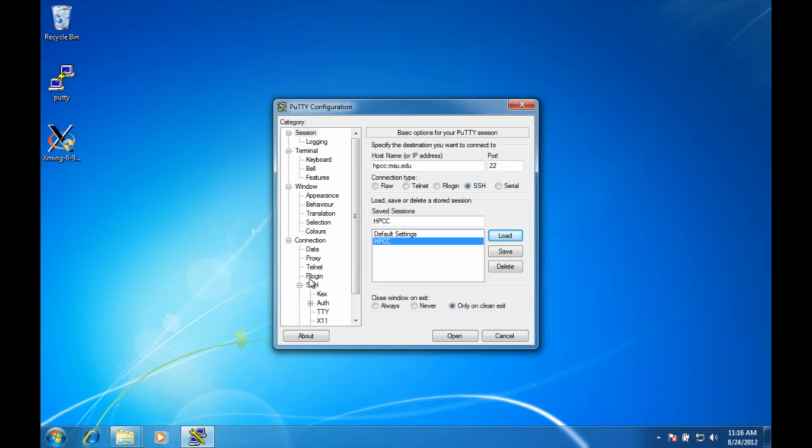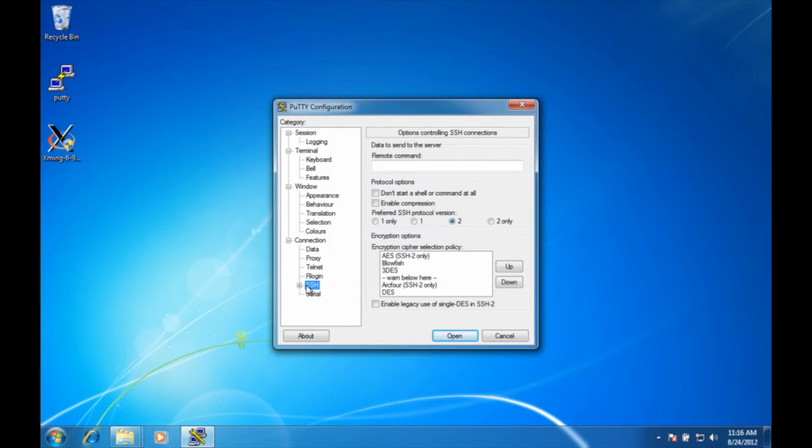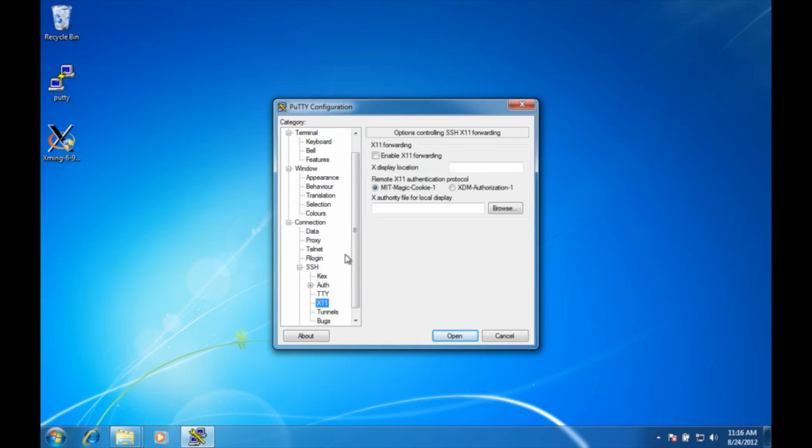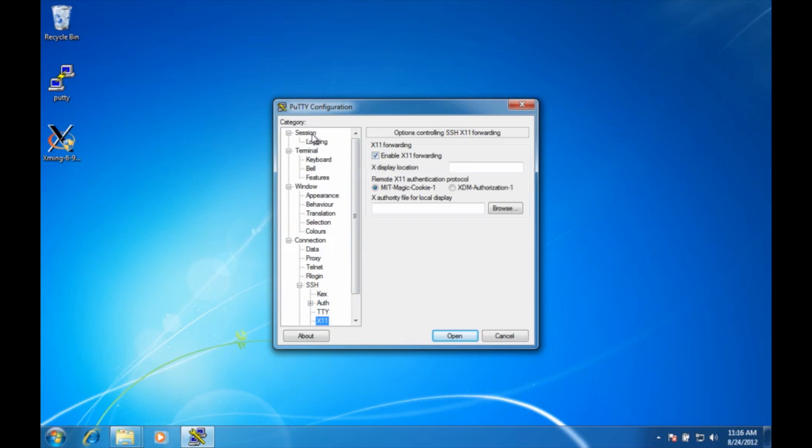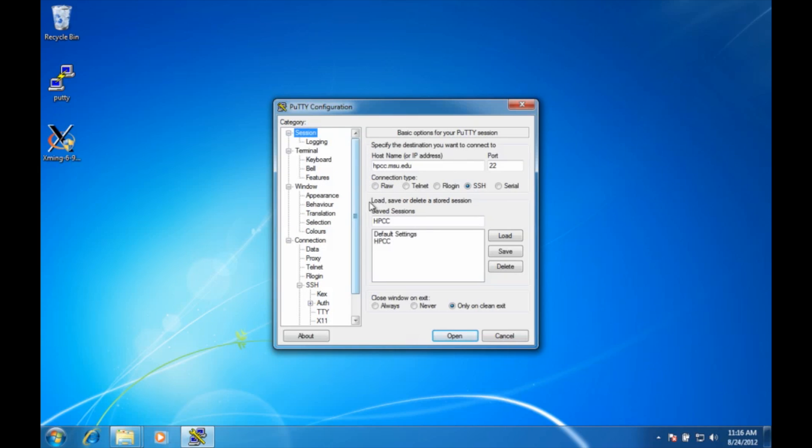Then I can go down here to connect, X11, and turn on X11 forwarding. Now when I go back to my session, I'm going to save it so that X11 forwarding will be forwarded from now on. And when I hit open.